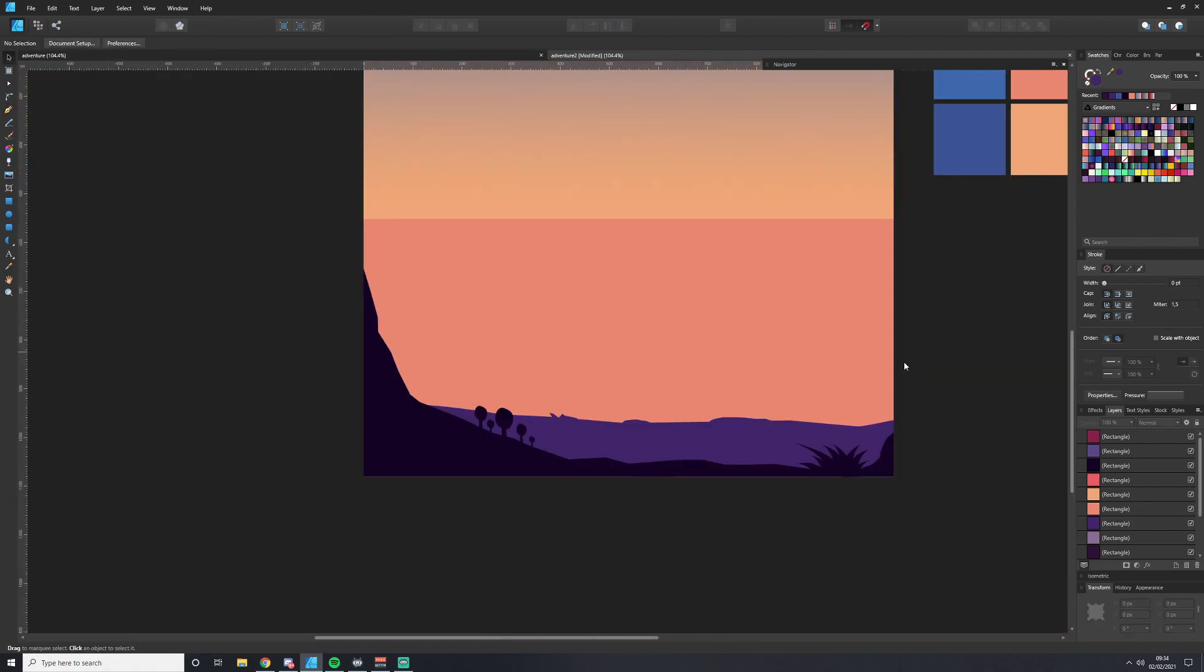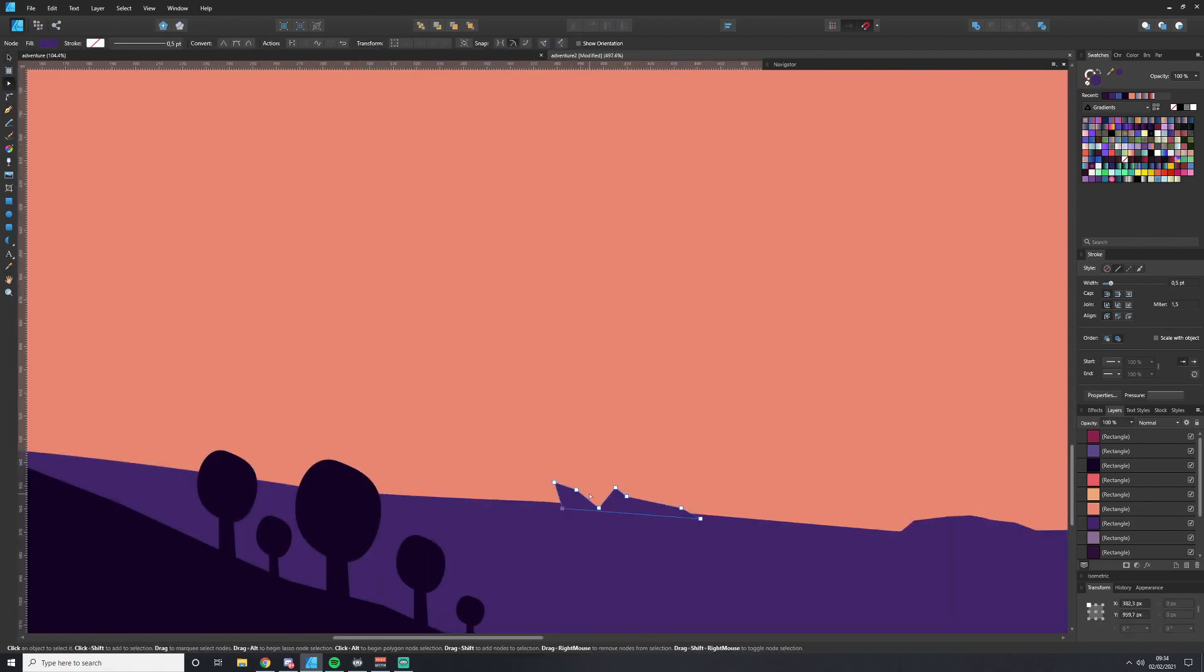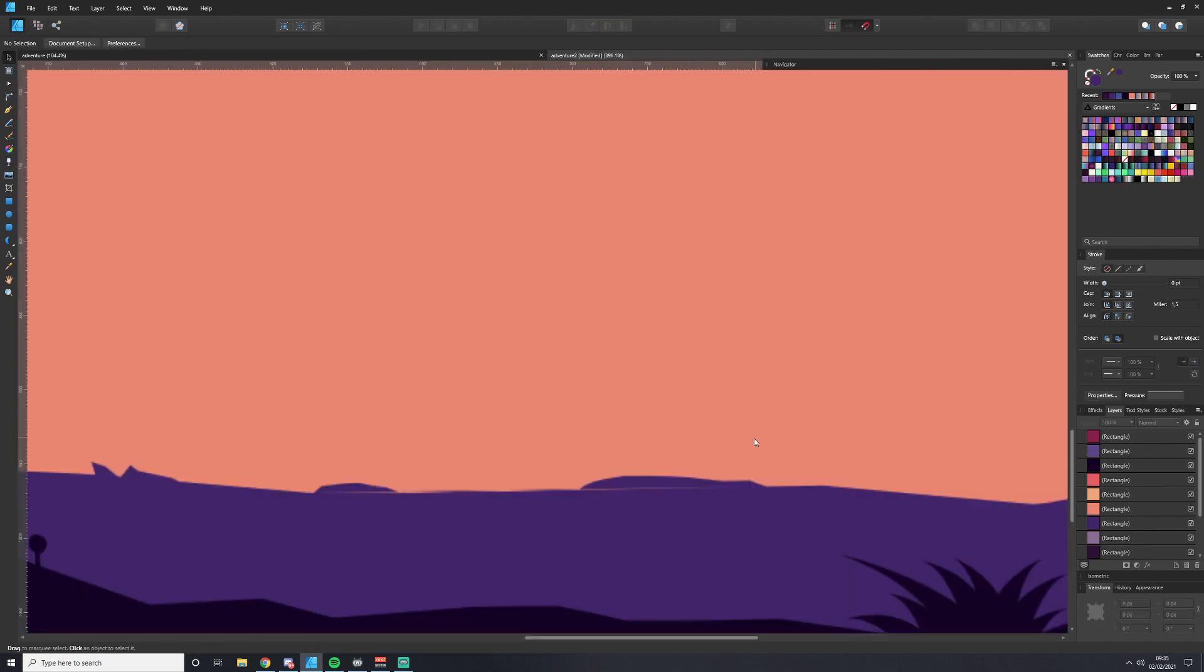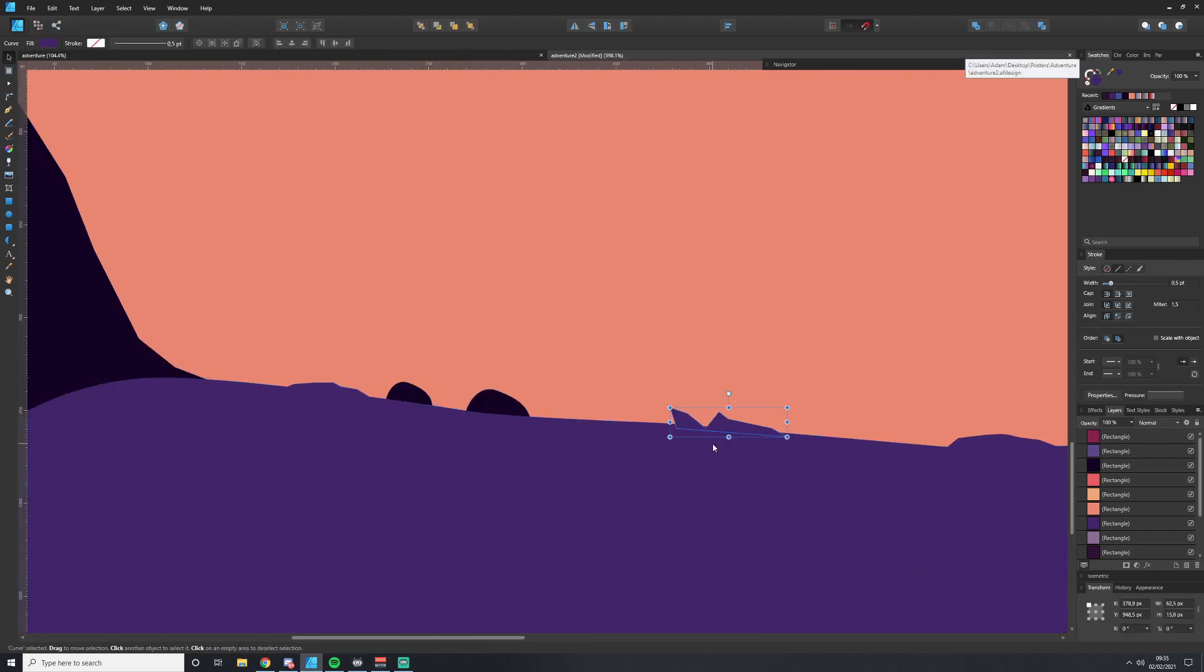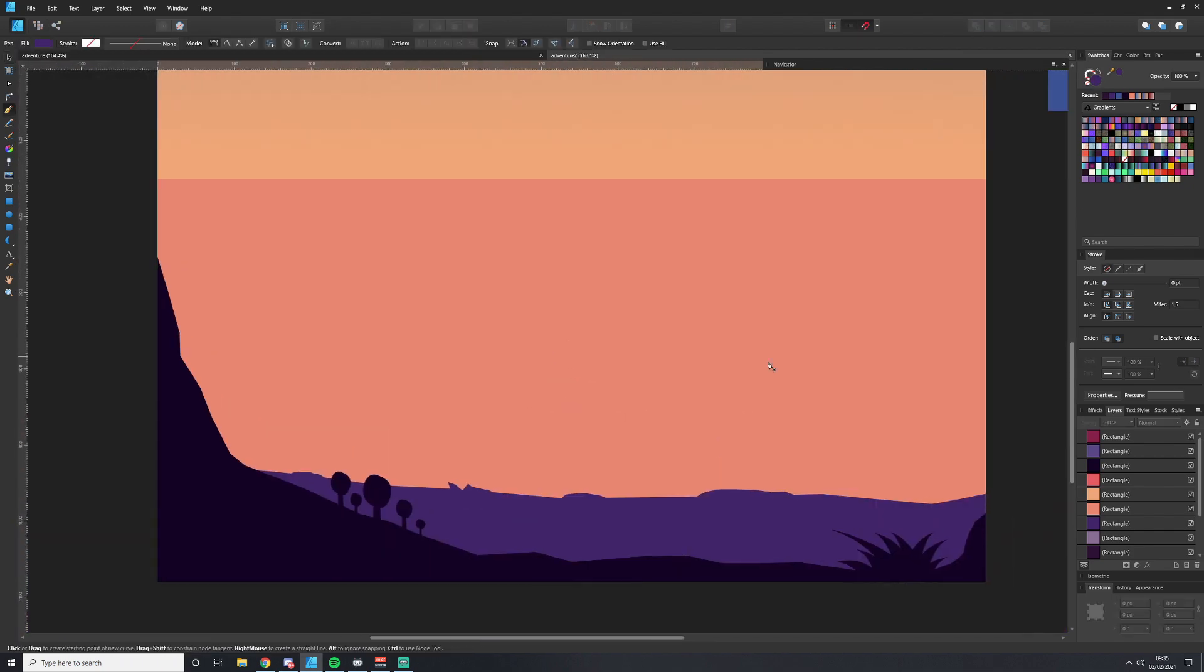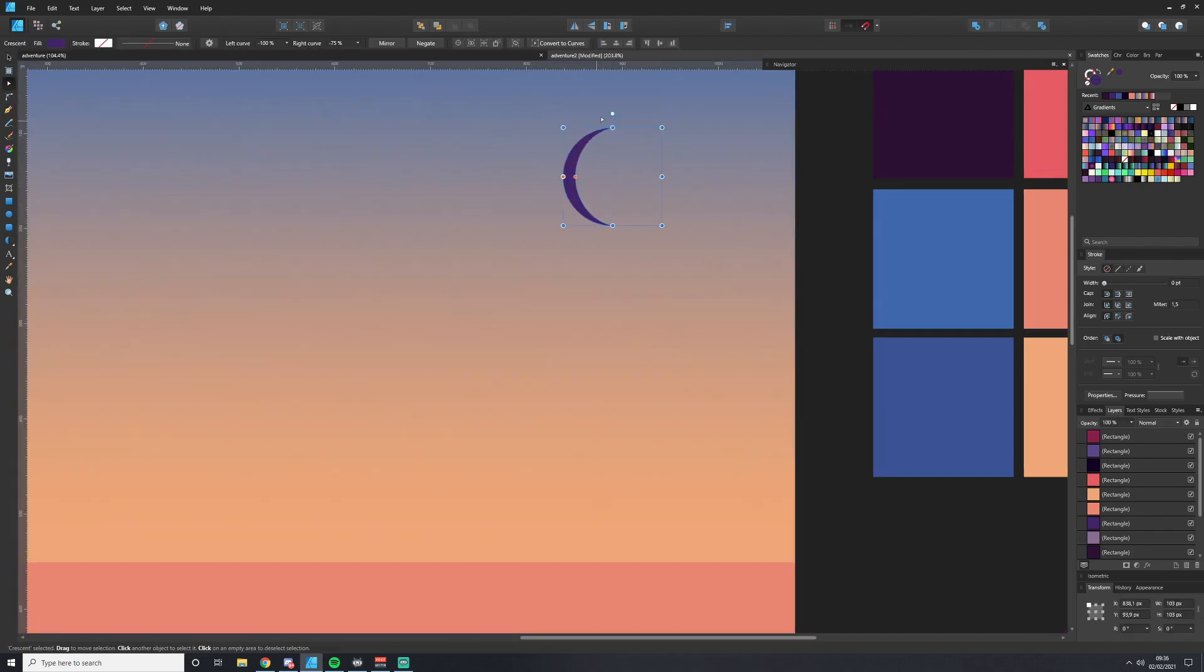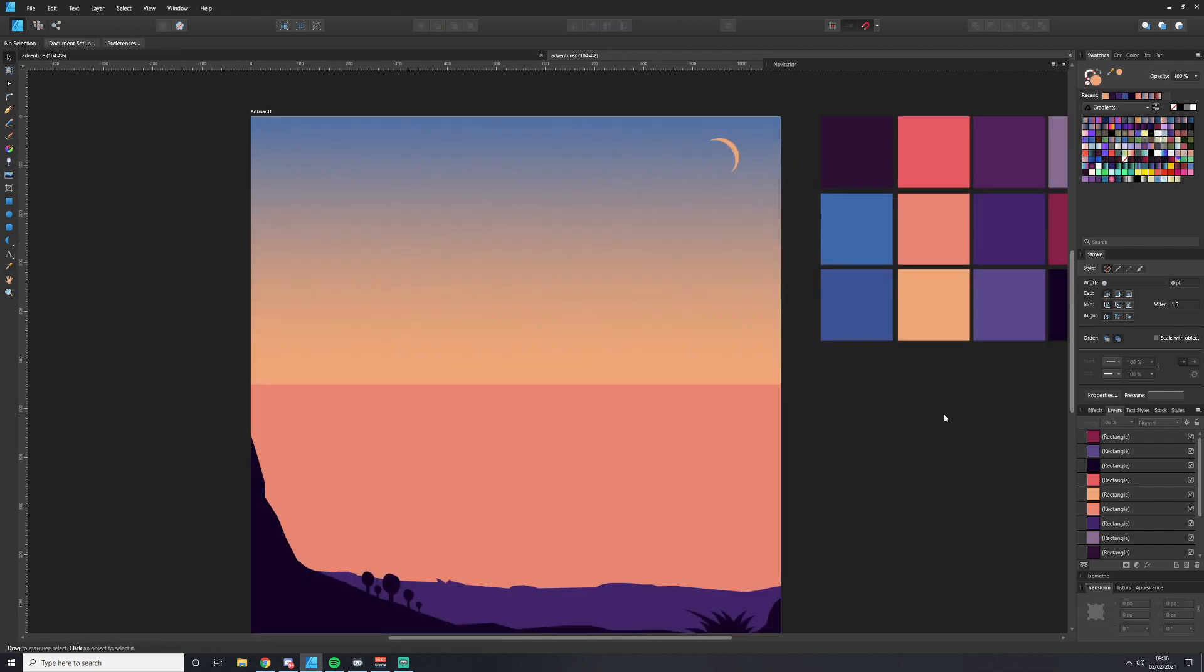I'm adding some details in the foreground to make it not look so flat. Got to add a moon in.